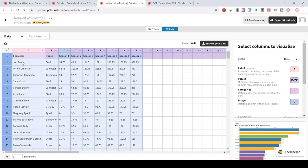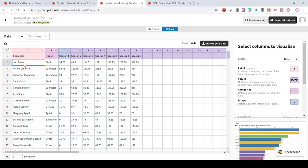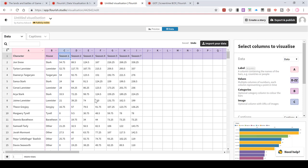And now I have all of the information I need. So I've got all of the characters, the house they're in, and then their screen time in each season in minutes.